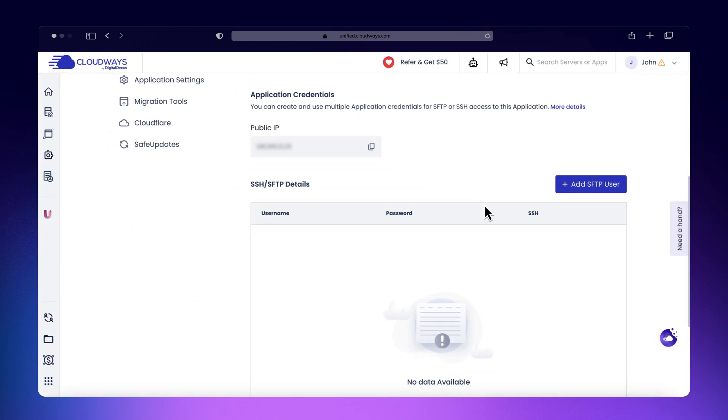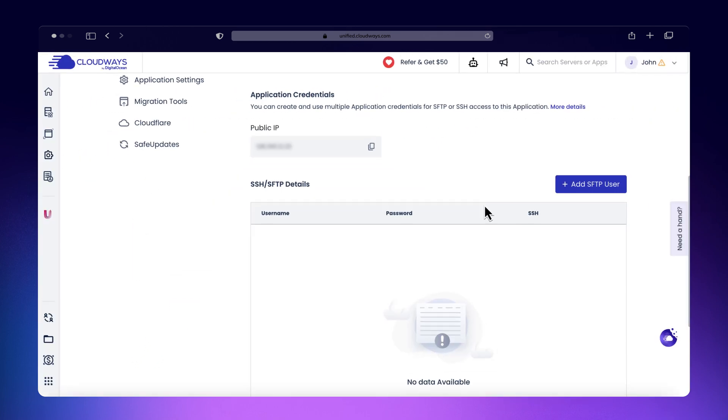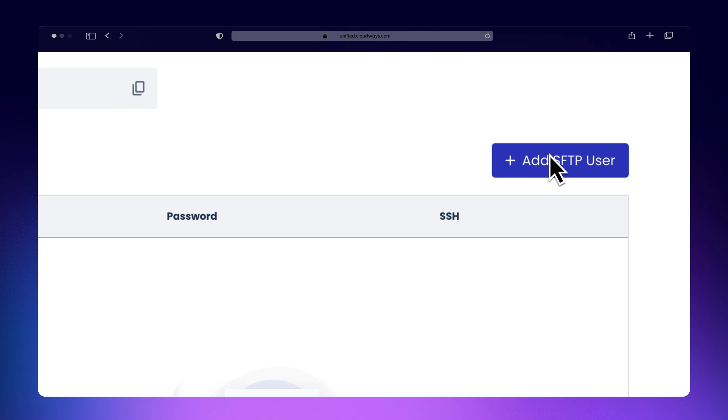If you don't have a user, click Add SFTP User to create one.